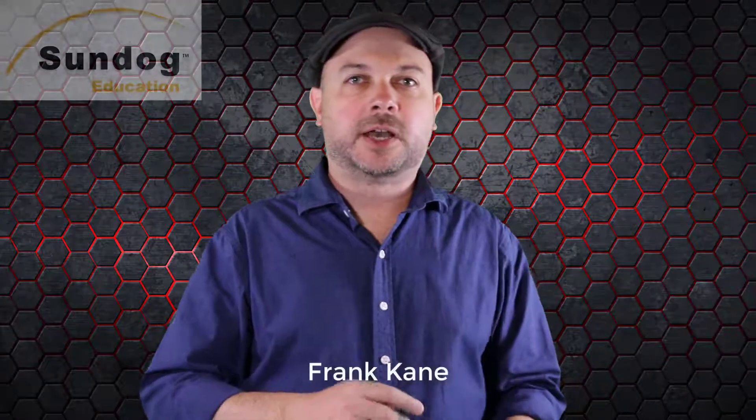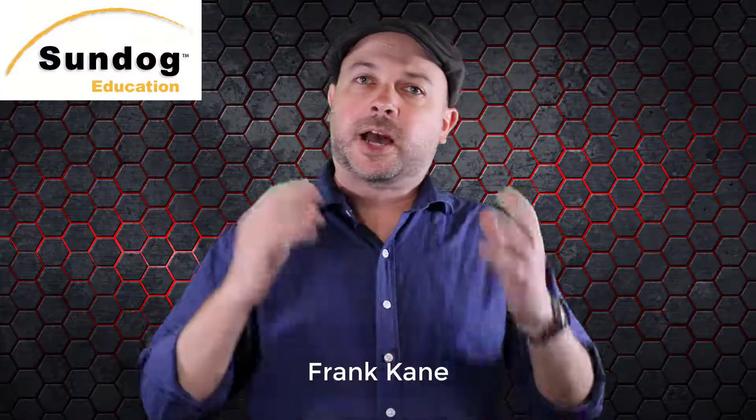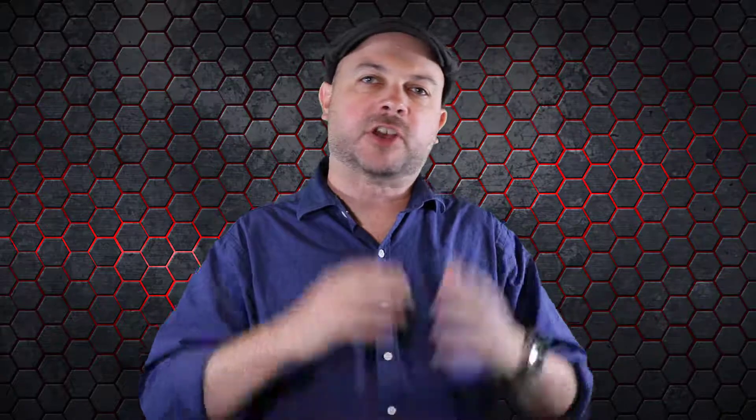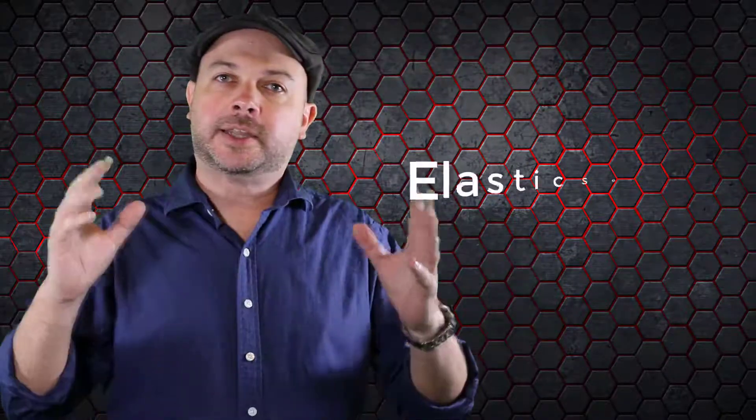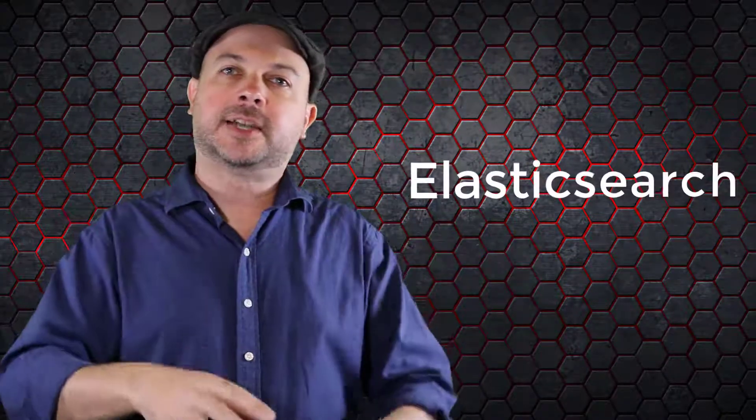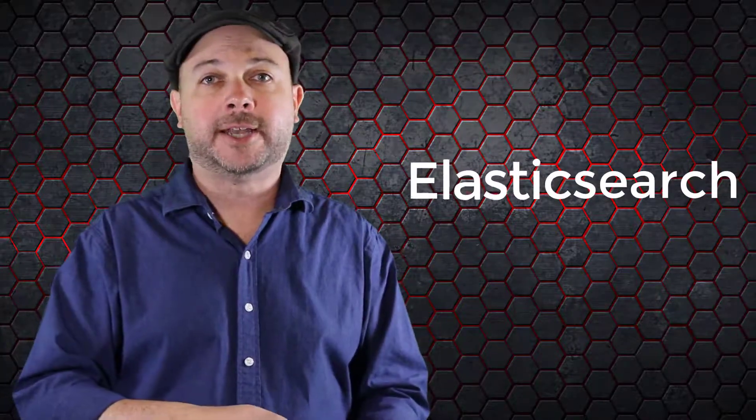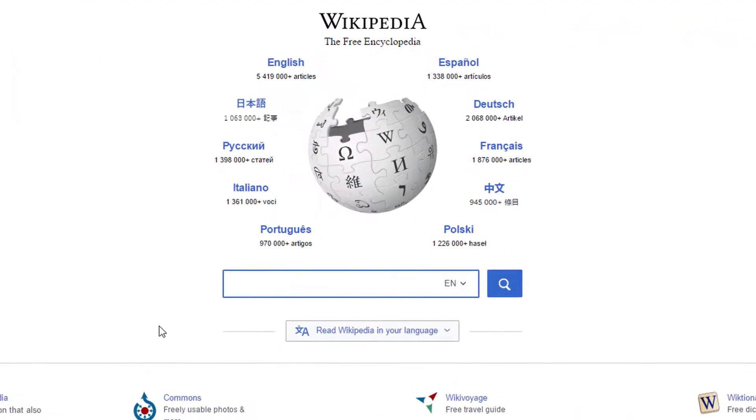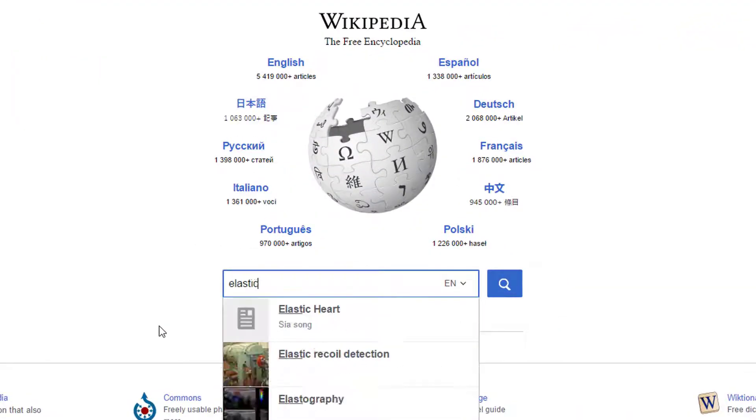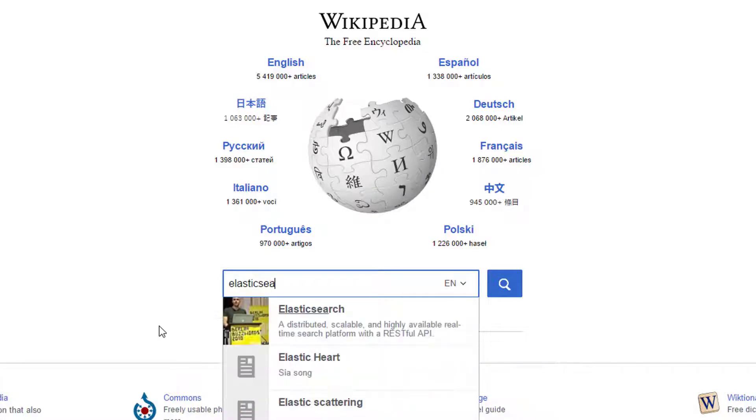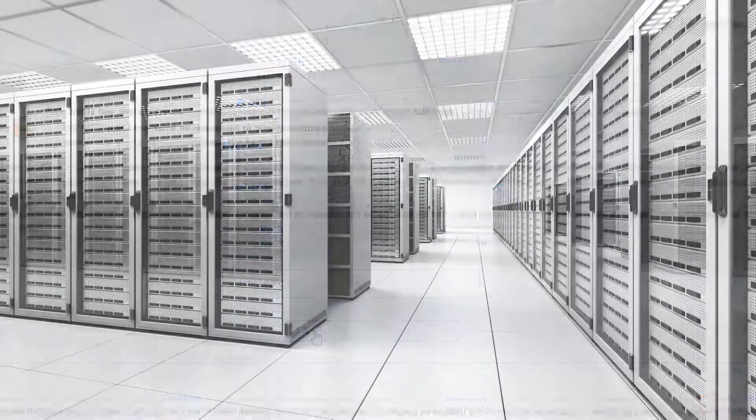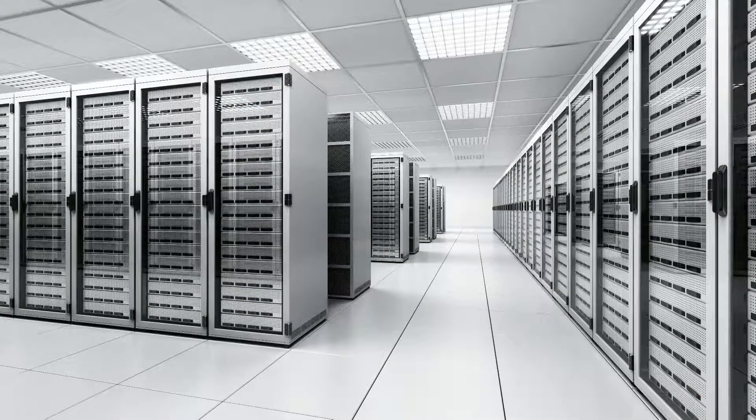Hi, I'm Frank Kane from Sundog Education. I've used my decade of experience at Amazon.com and IMDB.com to teach a hundred thousand people around the world about big data and machine learning. Elasticsearch is a hot technology you need to know about in the field of big data. It's not just used for powering full text searches on big websites anymore.